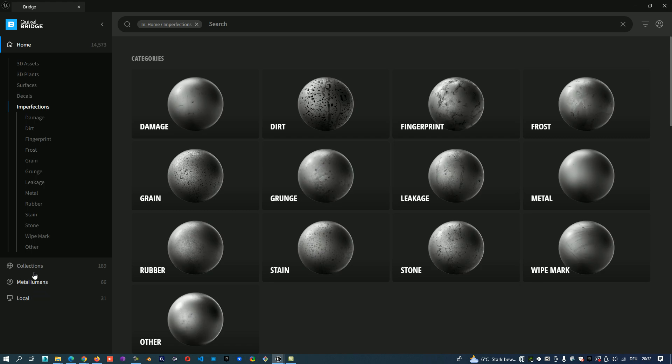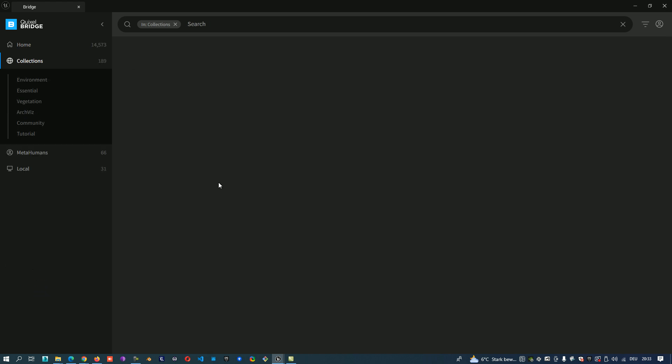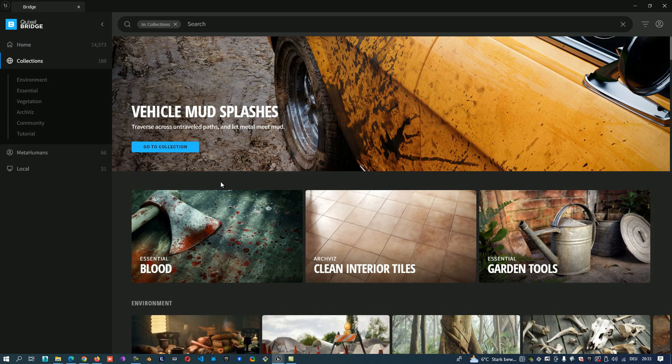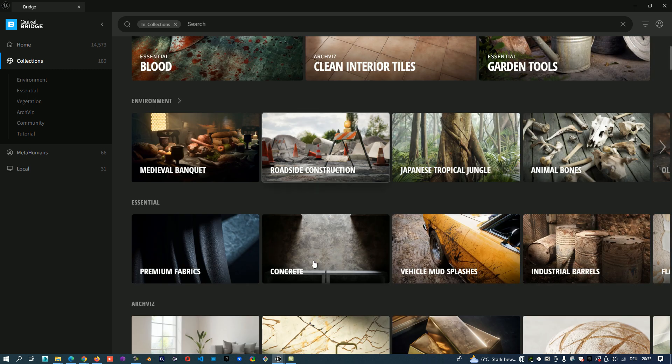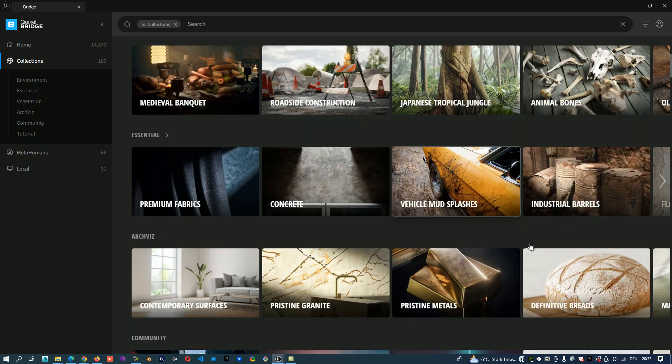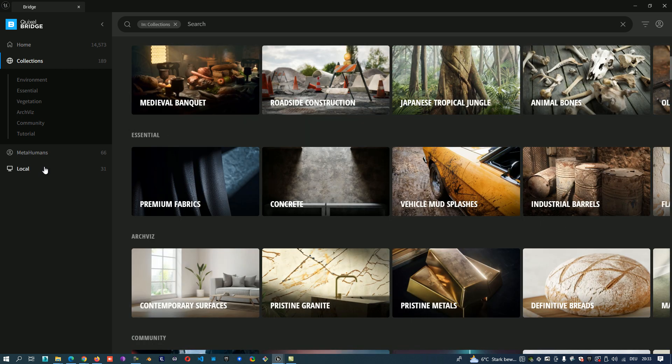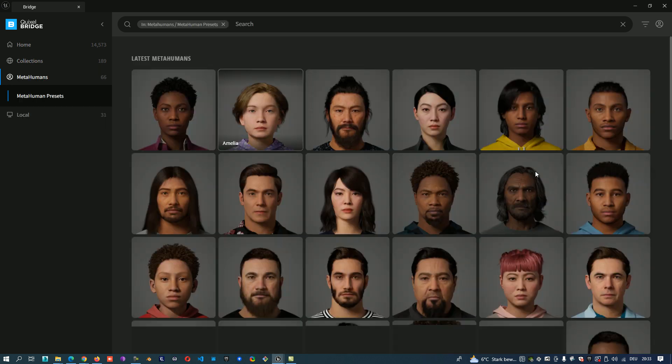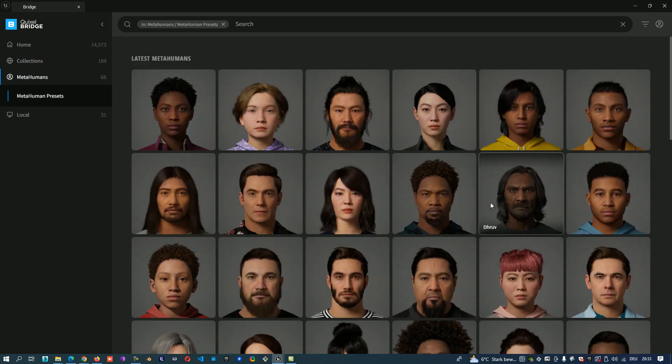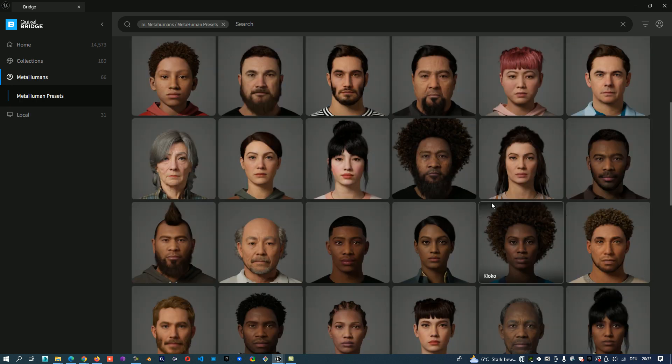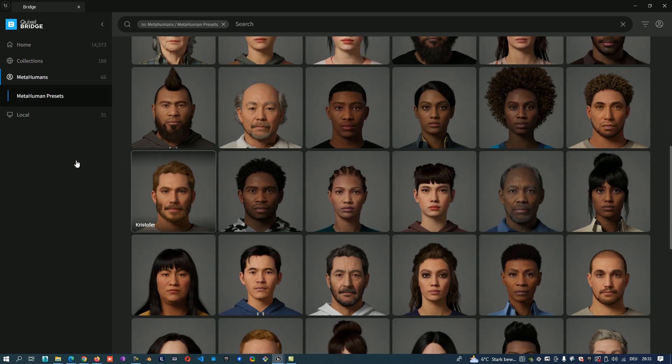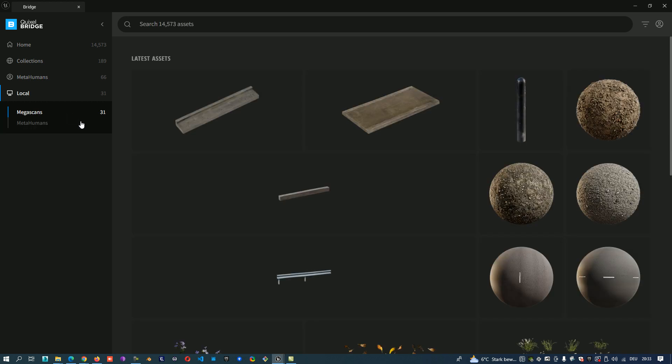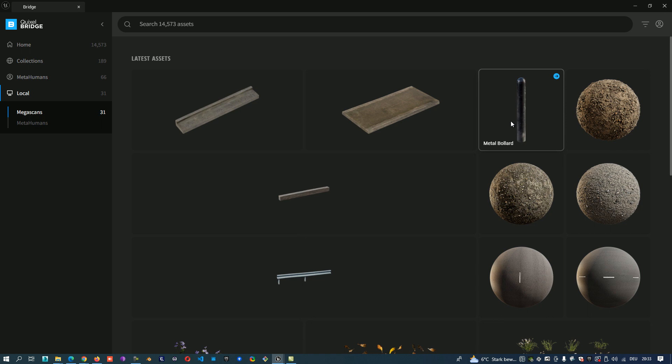You have some collections, very beautiful red scene and the metahumans. In local you have already the models, the objects, what you downloaded.